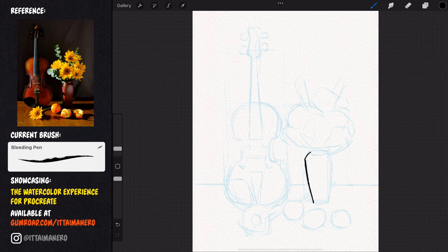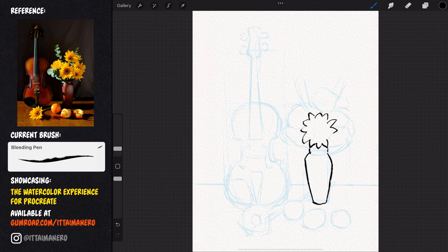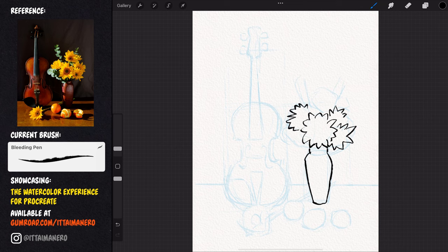For the inking part, I'm going to use the bleeding pen brush. Because my goal is to make a very loose type of watercolor painting, I want my inking lines to also be as loose as possible, so it is important that my hand is very relaxed.